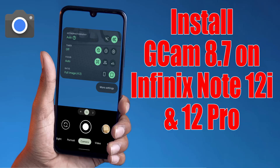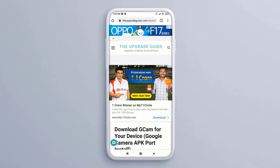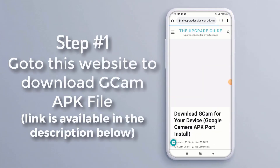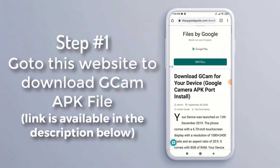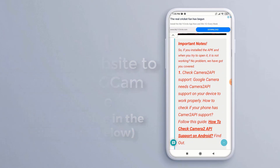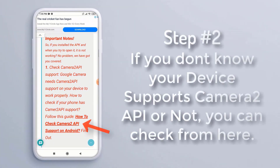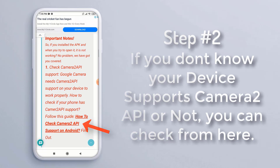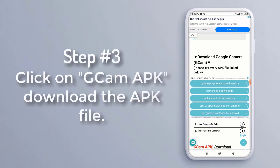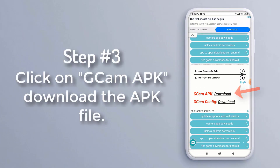In this video I am going to show you how to install GCam on your device. Step 1: go to this website to download the GCam APK file — the link is available in the description below. Step 2: if you don't know whether your device supports Camera2 API or not, you can check from here.